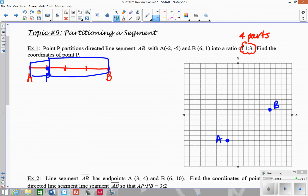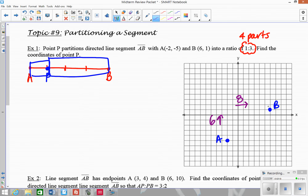What you want to do is look at the horizontal and vertical change from A to B. Going from A to B, I had to go 6 units up and 8 units over. Since I have 4 parts, I need to divide each of these by 4. Instead of moving up 6 over 8, or finding the midpoint which would be up 3 over 4, I divide by 4 because I have 4 parts.